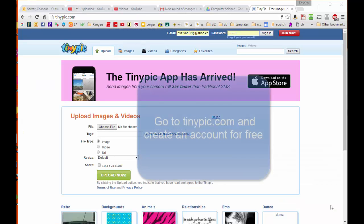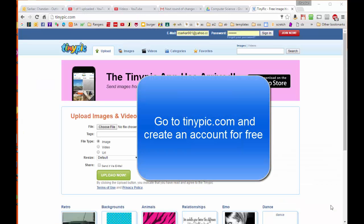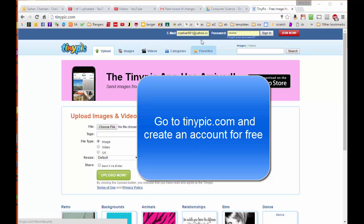Here I am at tinypic.com, which we are going to use as our image server. I already have a free account established on tinypic.com, but if you do not, you will need to create one for this application.